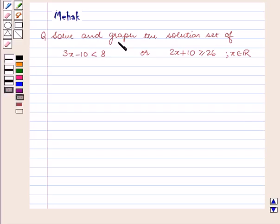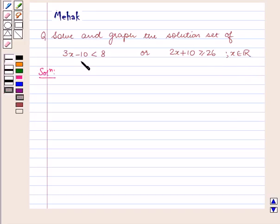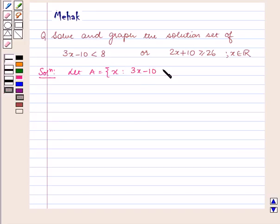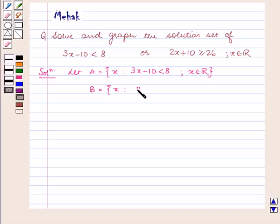The question says: solve and graph the solution set of 3x minus 10 less than 8, or 2x plus 10 greater than or equal to 26, for x belonging to R, the set of real numbers. Let A be the set of all x such that 3x minus 10 is less than 8, and B be the set of all x such that 2x plus 10 is greater than or equal to 26, for x belonging to R.